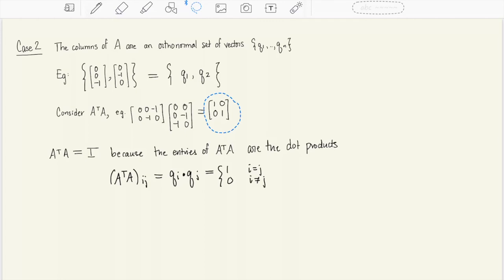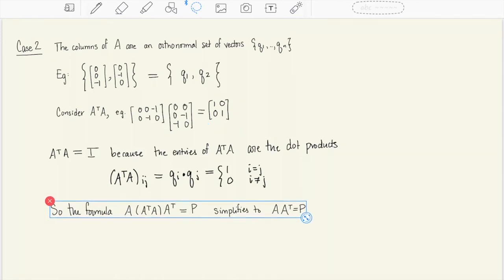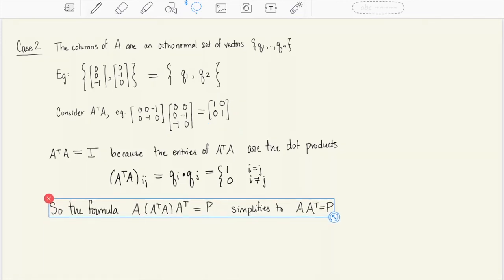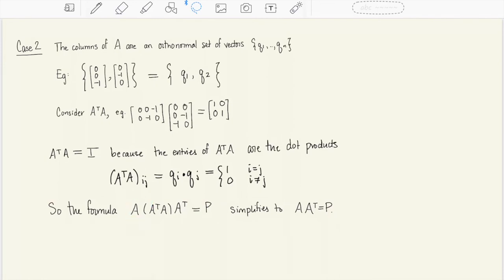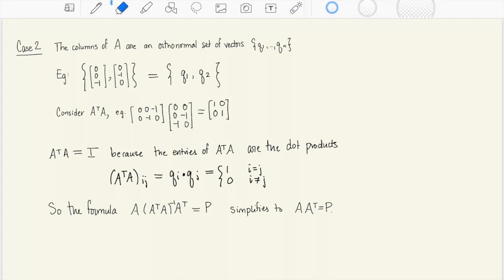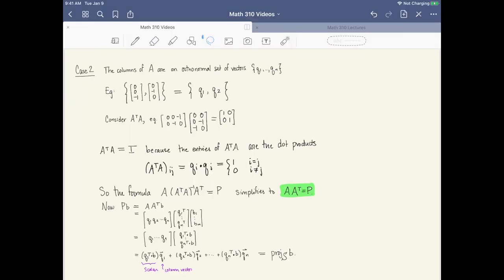In the context of the projection matrix formula A(AᵀA)⁻¹Aᵀ, this means that (AᵀA)⁻¹ becomes the identity matrix. So the entire projection matrix P simplifies quite a bit to just AAᵀ. If I want to work out a projection problem and I know in advance that the vectors are orthonormal, it becomes a simpler calculation.